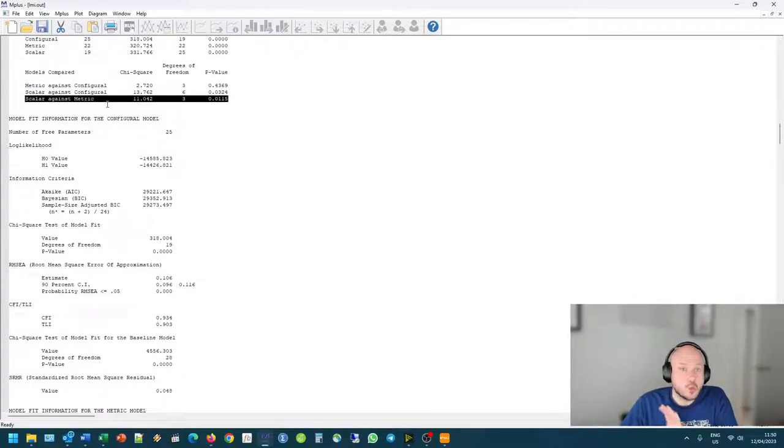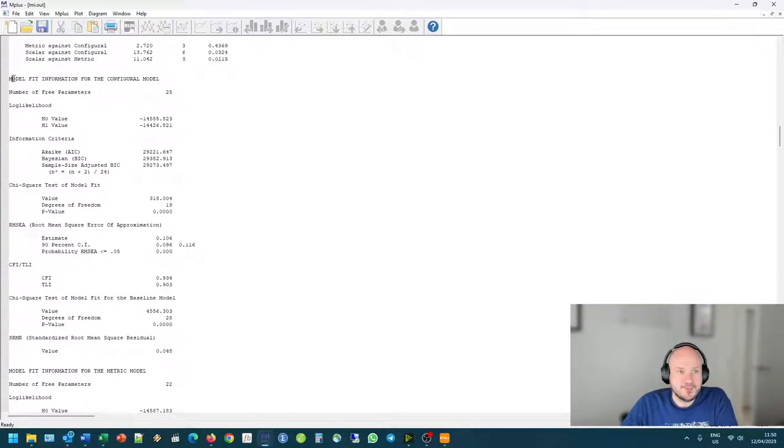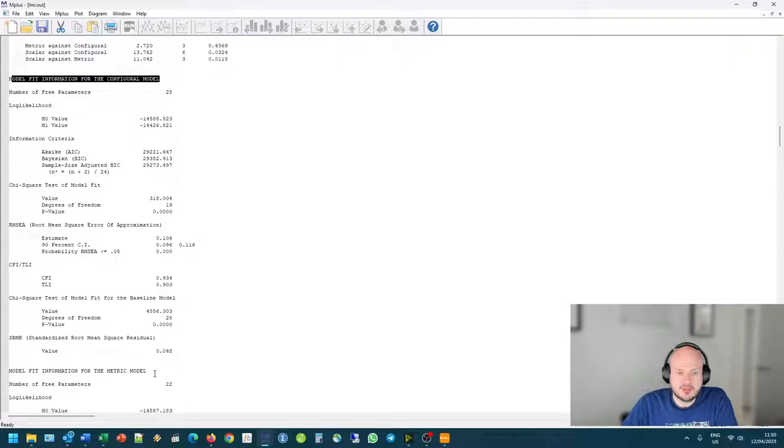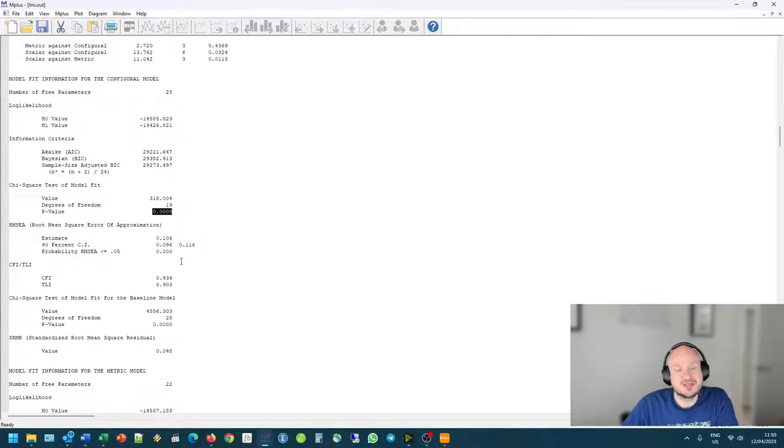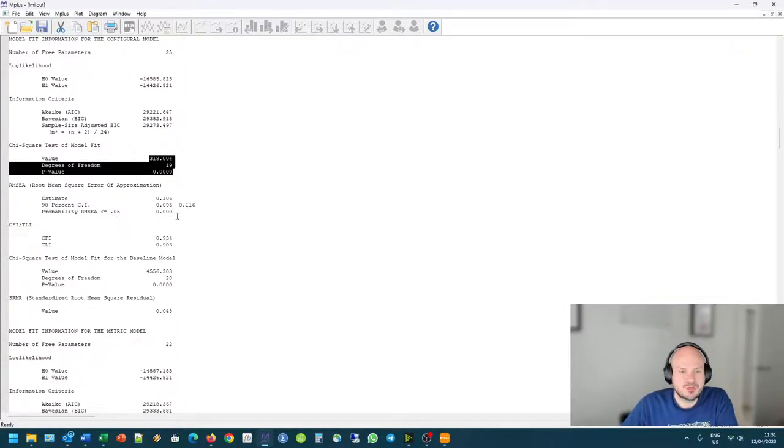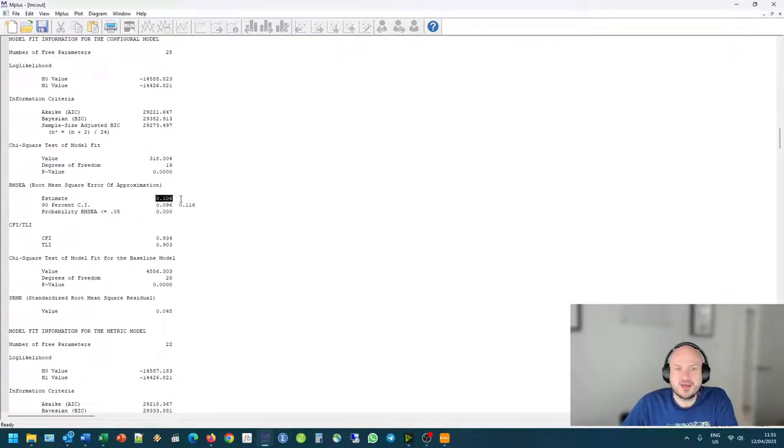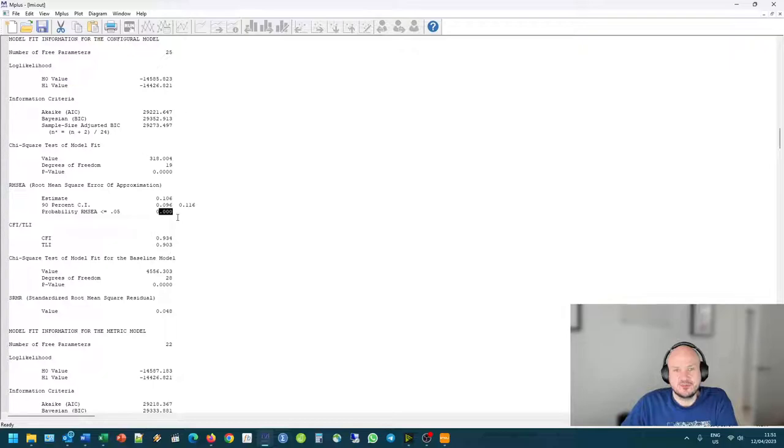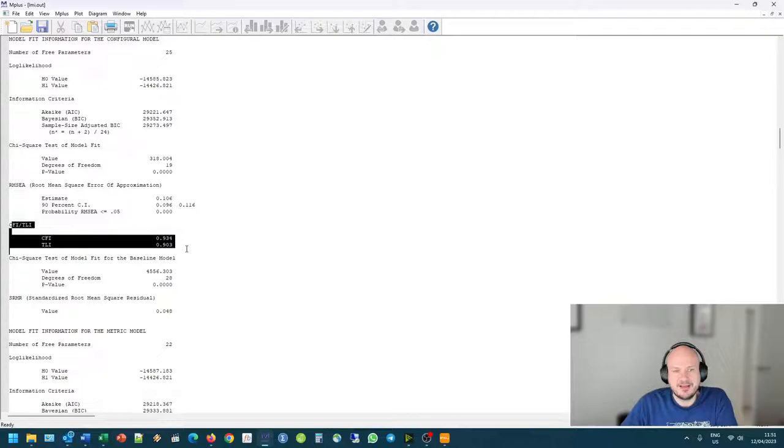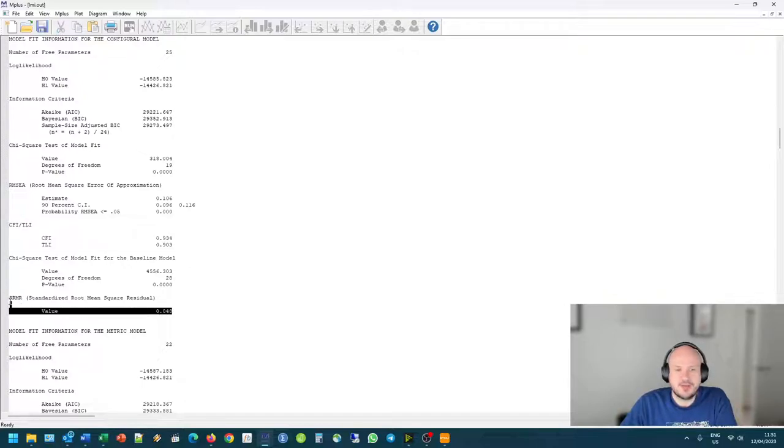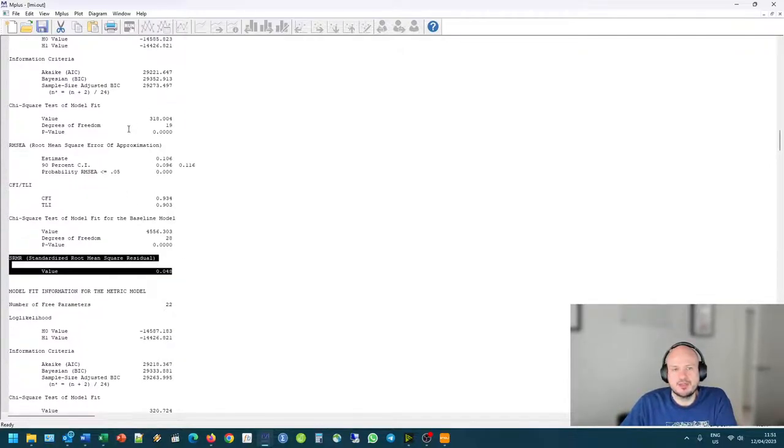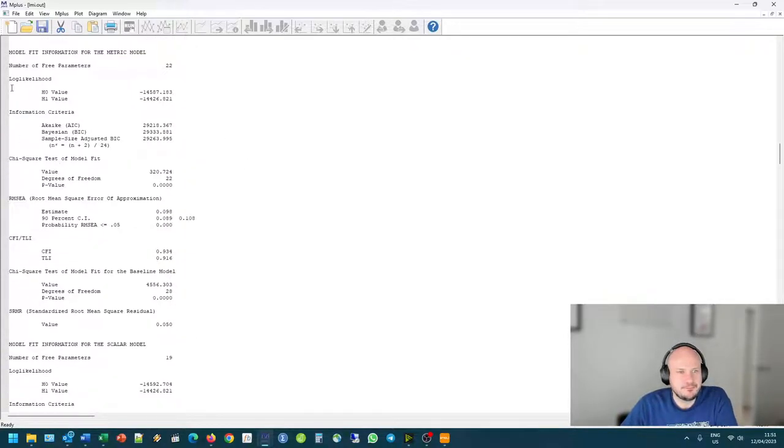But remember, chi-square is only one criteria that we have to look at. We have to look at a whole bunch of different factors as well. So if we scroll down, we look at our model fit information for the configural, it will give it for the metric model and for the scalar model. And we utilize the same criteria that we would always do. Chi-square is unfortunately significant. So there, really, a criteria is not met. RMSEA is bigger than 0.08, and it is significant. We want this also to be non-significant. So two criteria is not met. Our CFI and TLI is bigger than 0.93, which is okay. And our SRMR is smaller than 0.08. So a lot of criteria here is not meeting on the configural end.